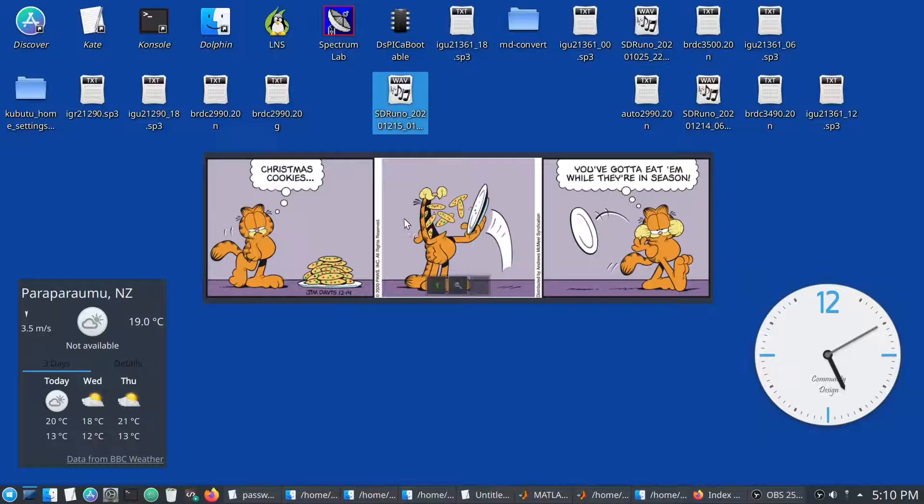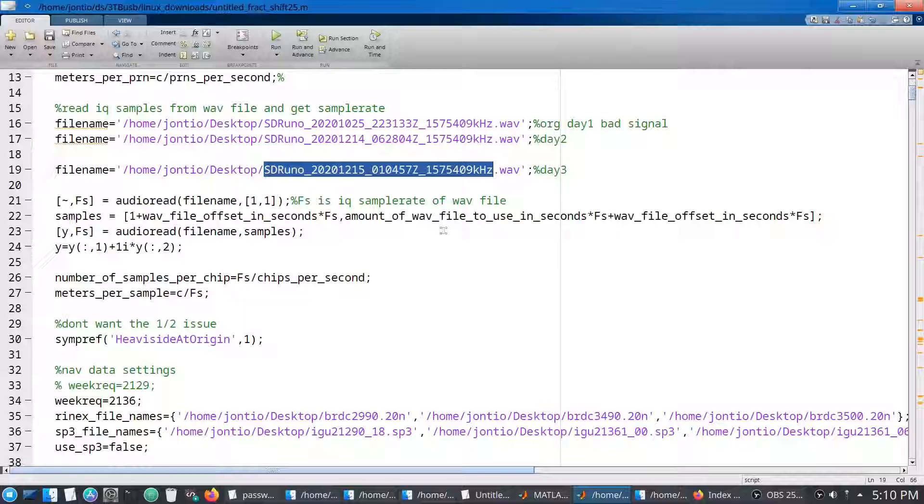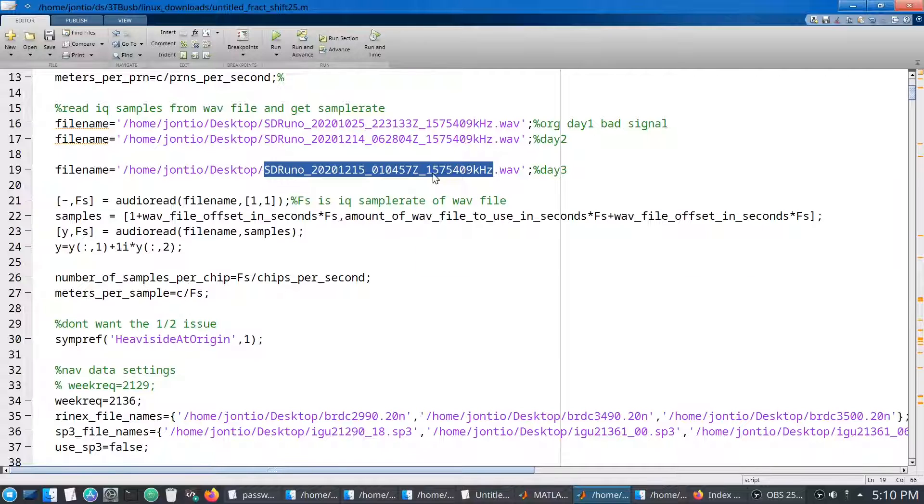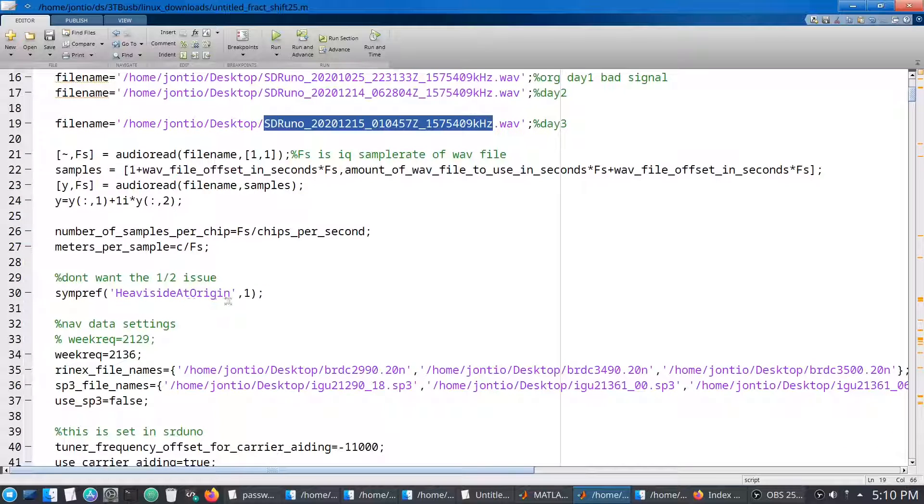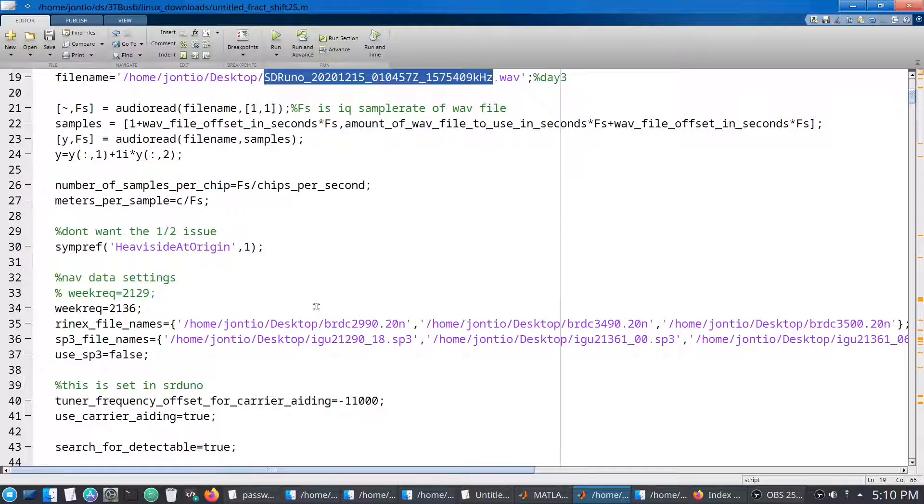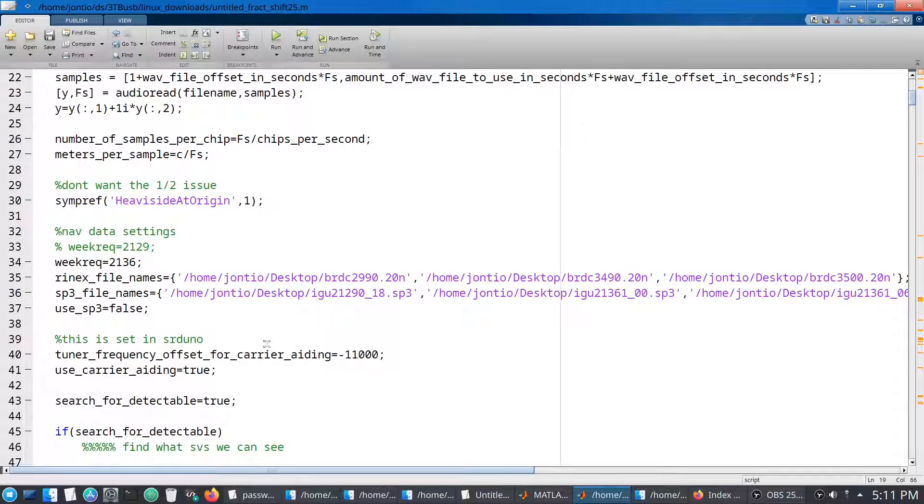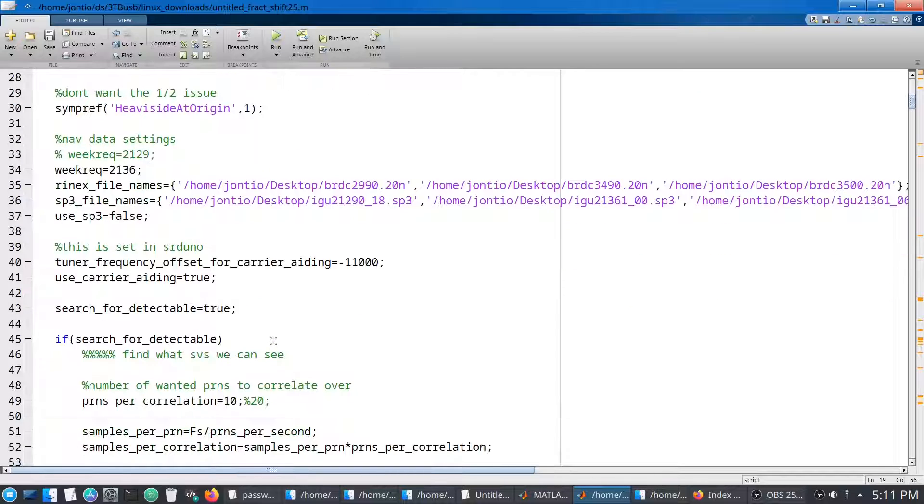I've copied over the SDR Uno recording onto the desktop, it's an IQ file in WAV format. This is the MATLAB program that is a GPS receiver. I've put its file name in there of the SDR Uno recording. It's going to have to first figure out what satellites are visible, and then it's going to have to demodulate the signals and track them, work out some of the navigation data and then calculate solutions.